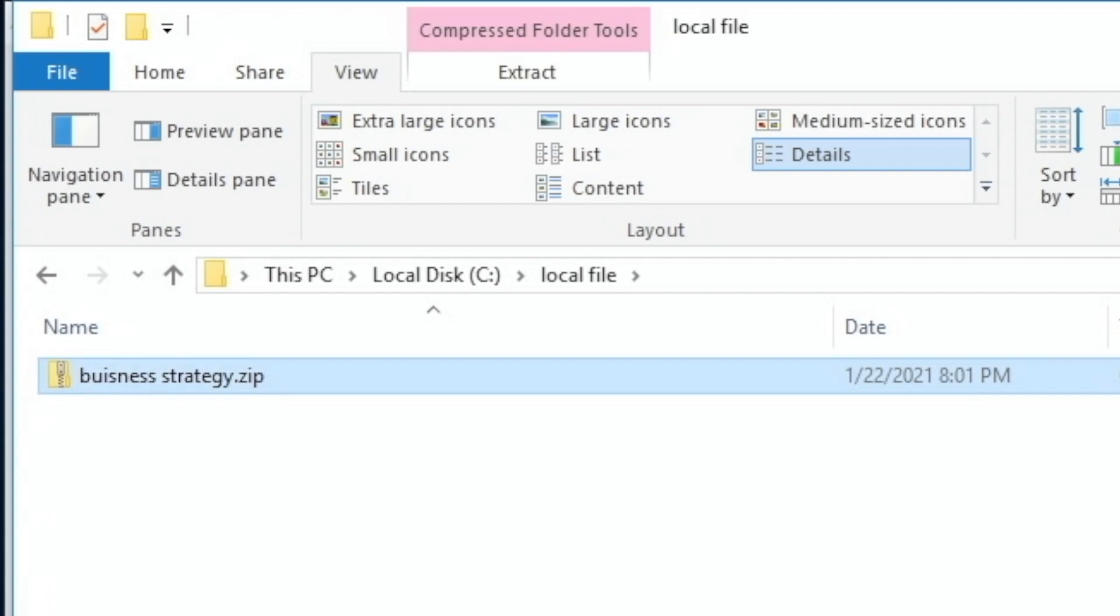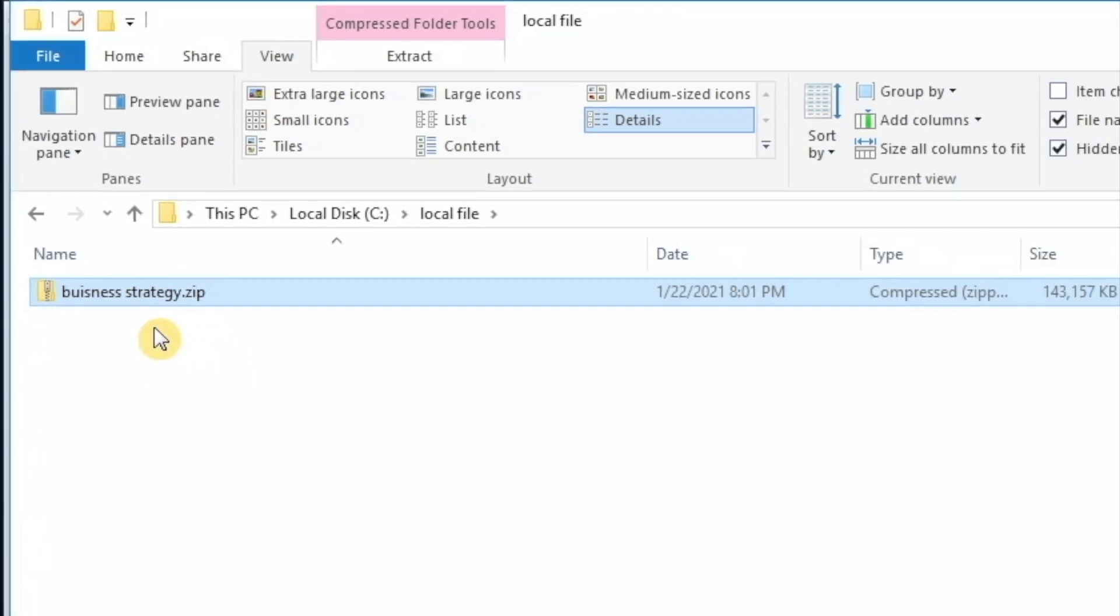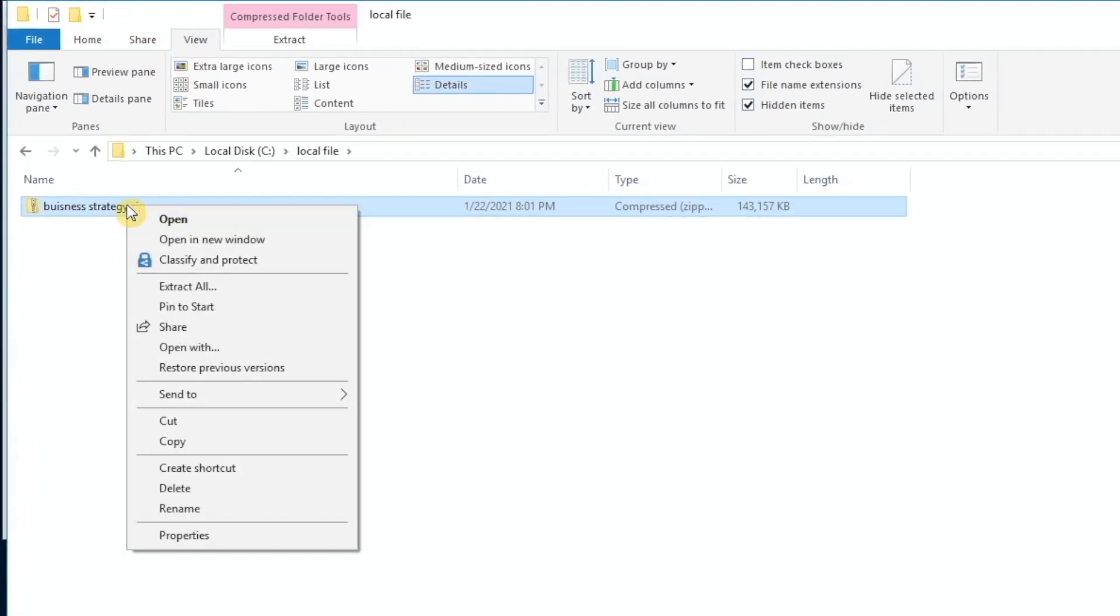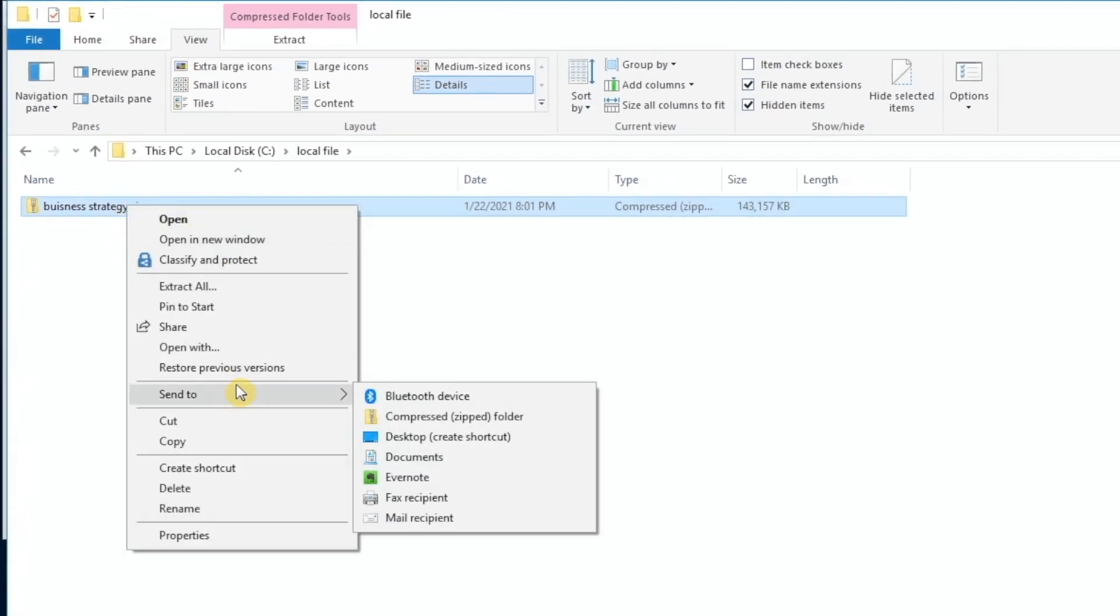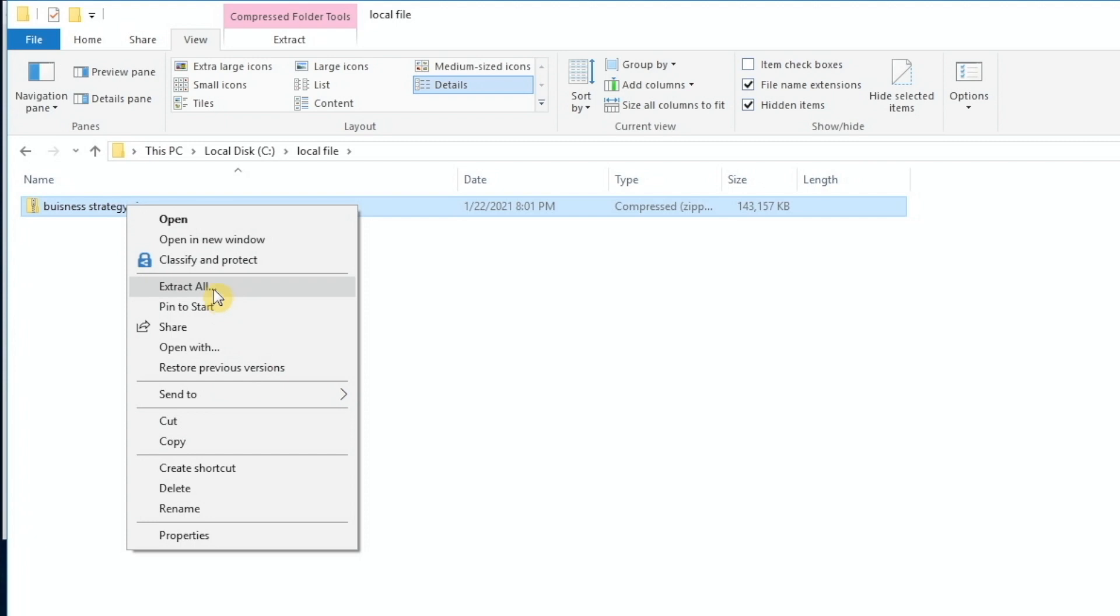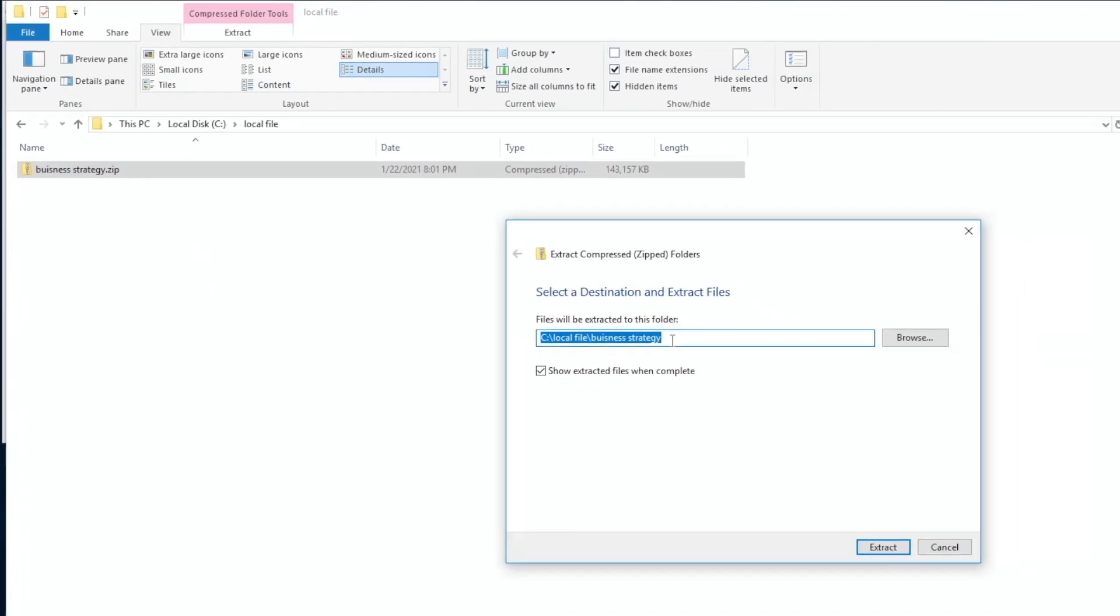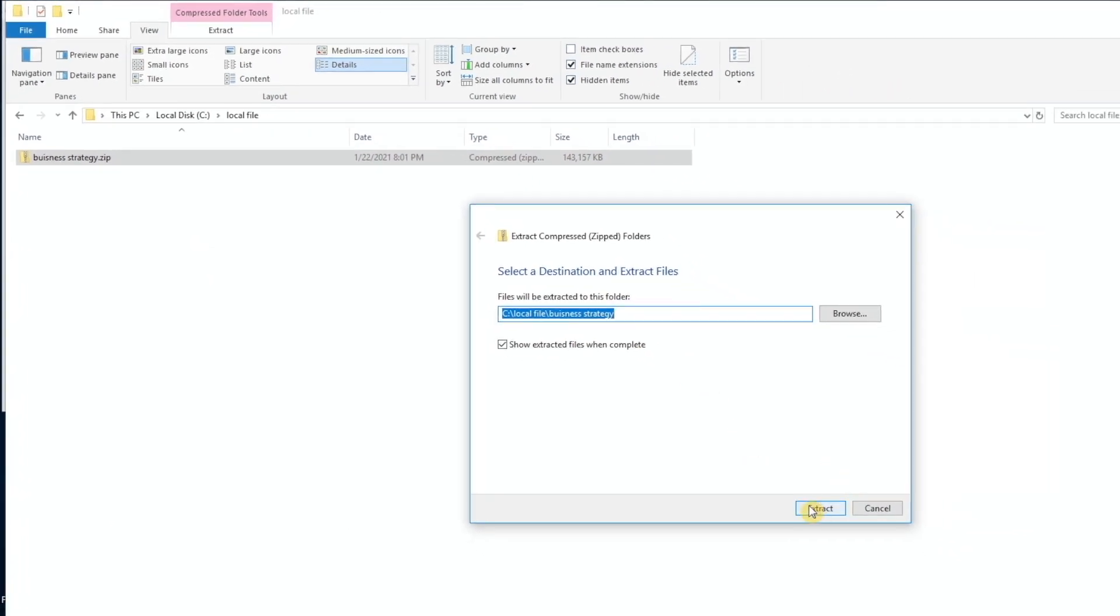Now, once the file has been reformatted as a zip file, I can go ahead, right mouse click and extract it. I'm going to hit extract all to the same folder. That's fine.